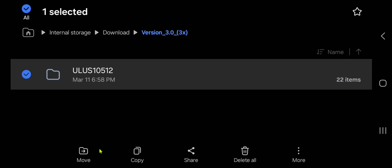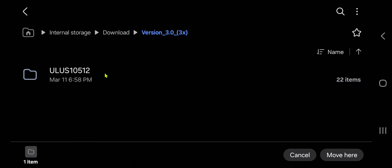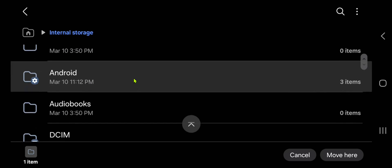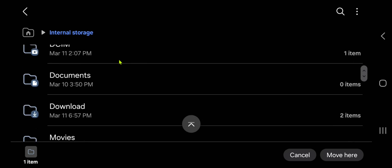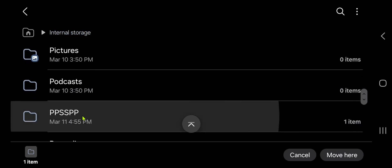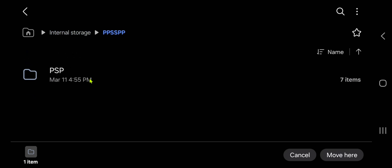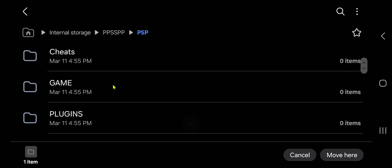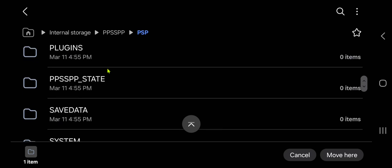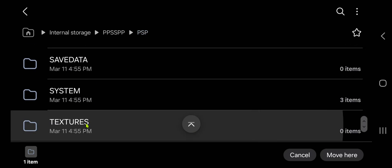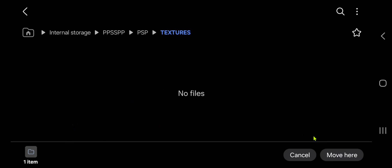After extracting the files, copy or move this folder. I'm going to move, then go to your PPSSPP folder, PSP, go to the textures folder, and place or move the textures folder to this folder.